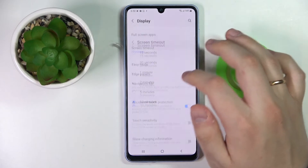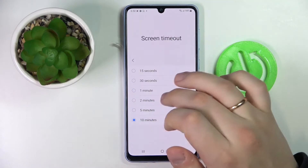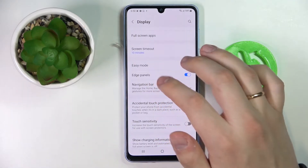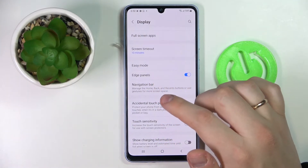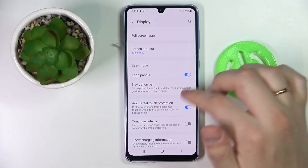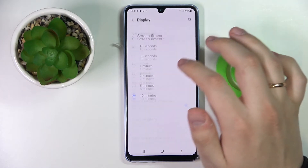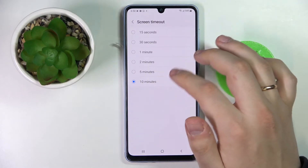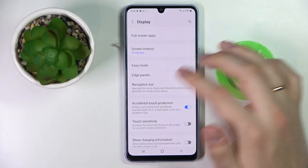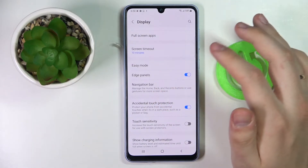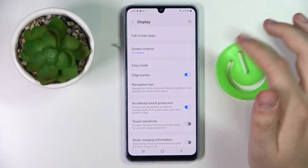Next we have the screen timeout, with quite a few values to choose from. This setting is responsible for how much time must pass before the screen will automatically turn off. It sets the idle time that the phone needs to be in idle status in order to turn its screen off automatically.